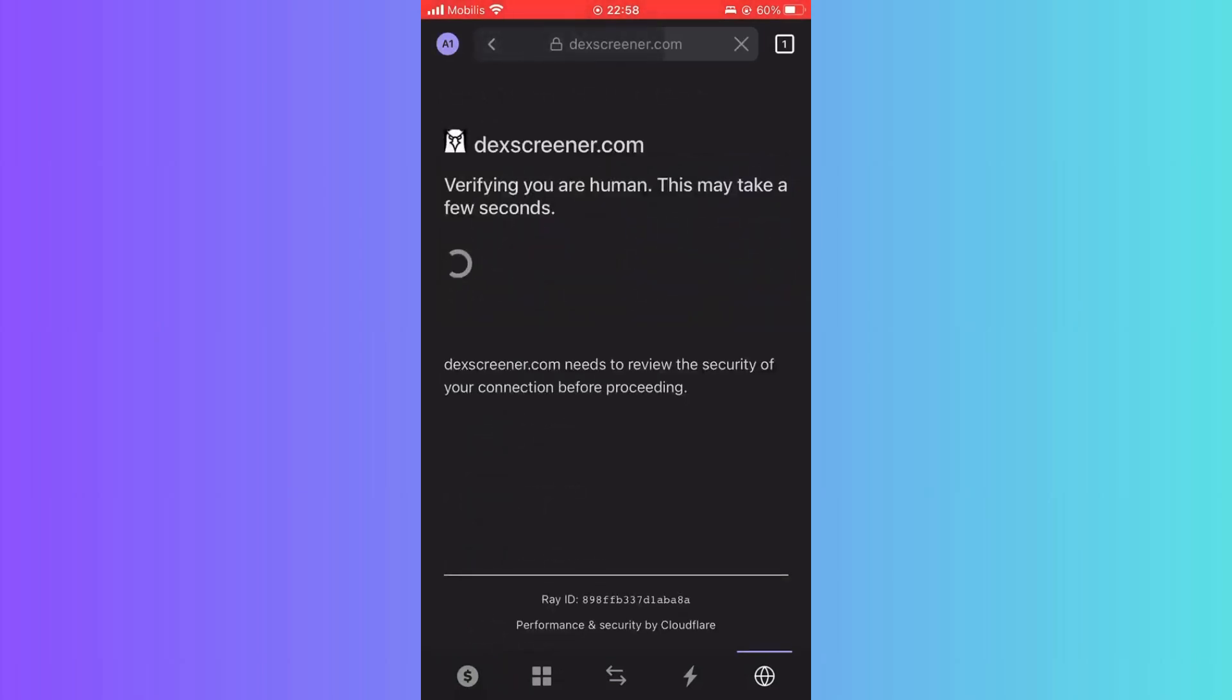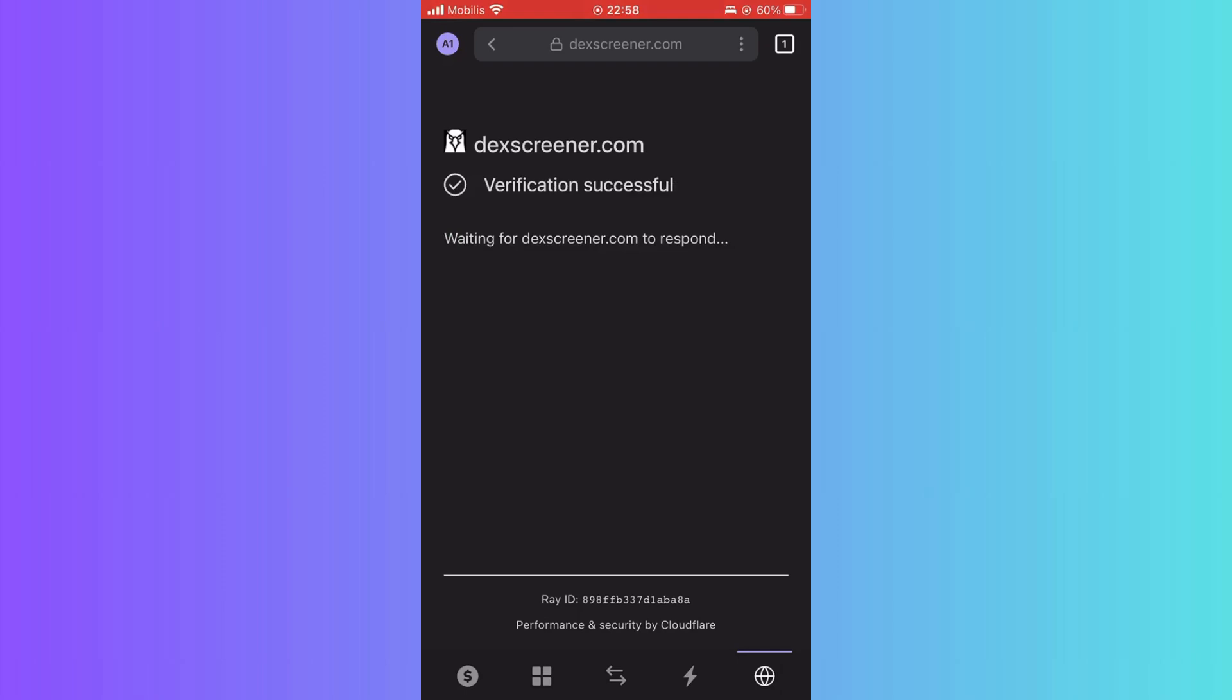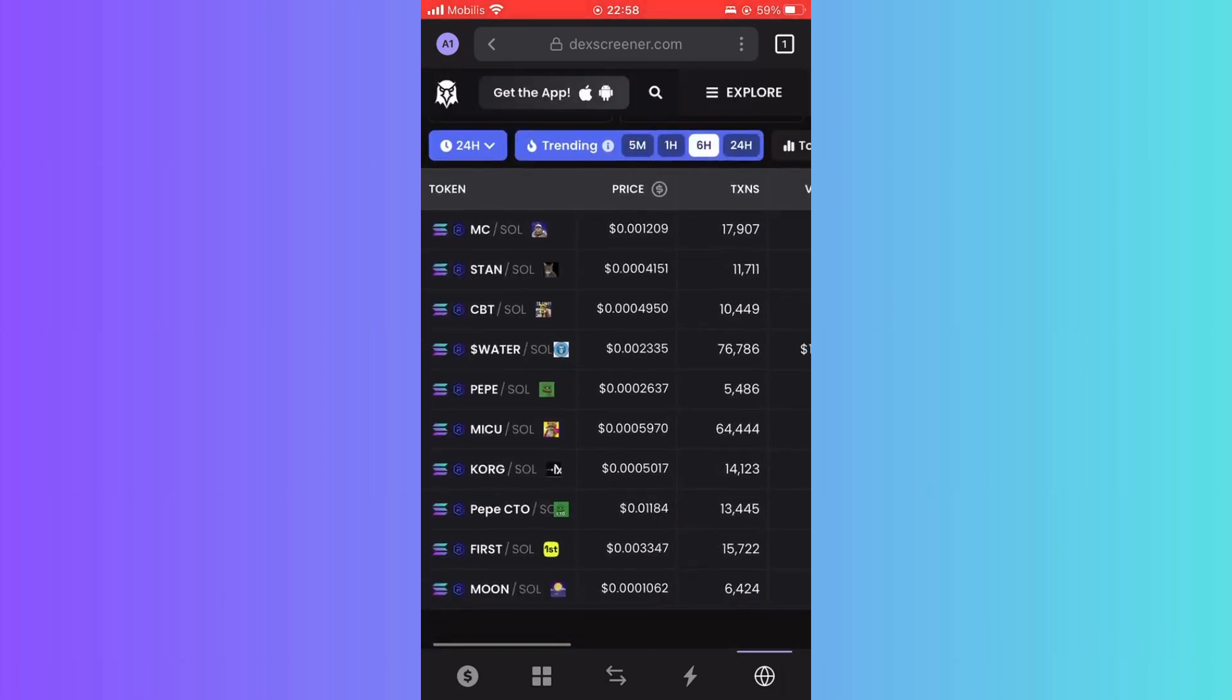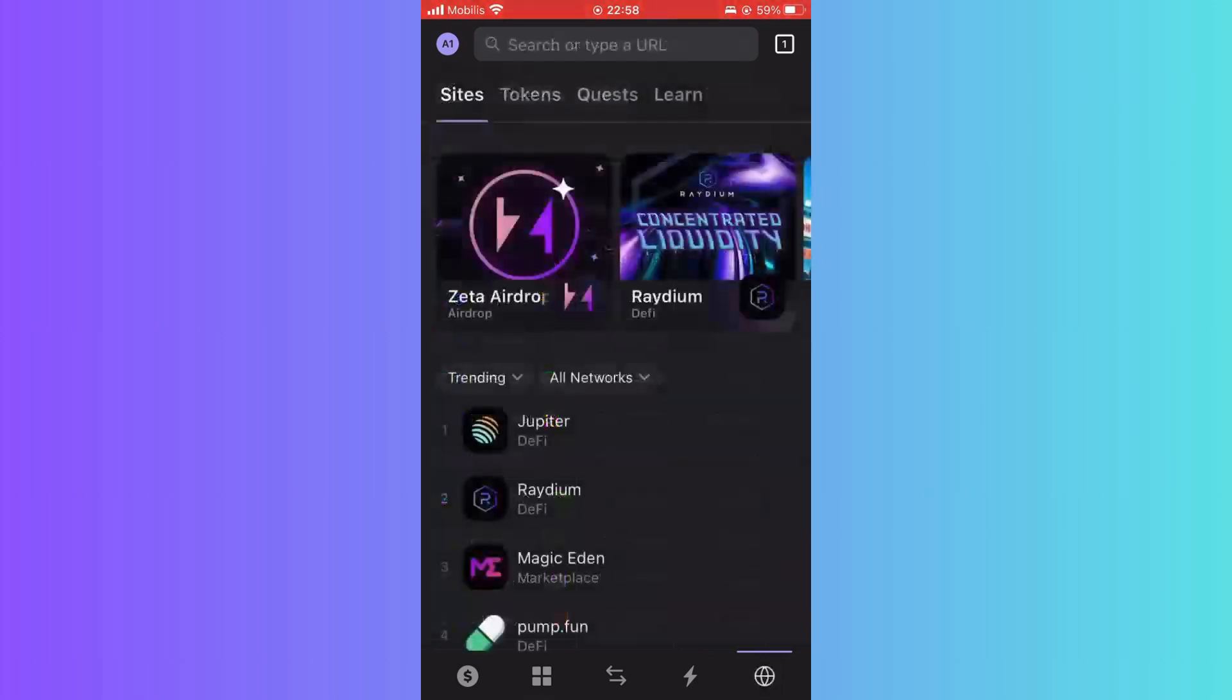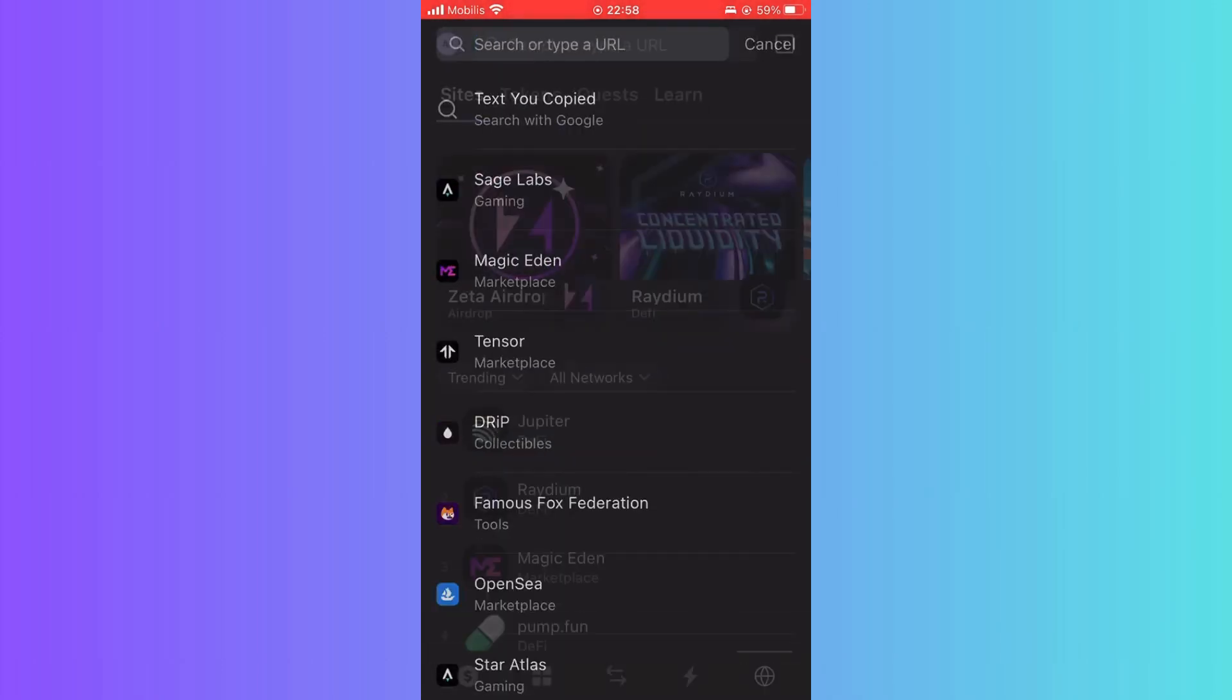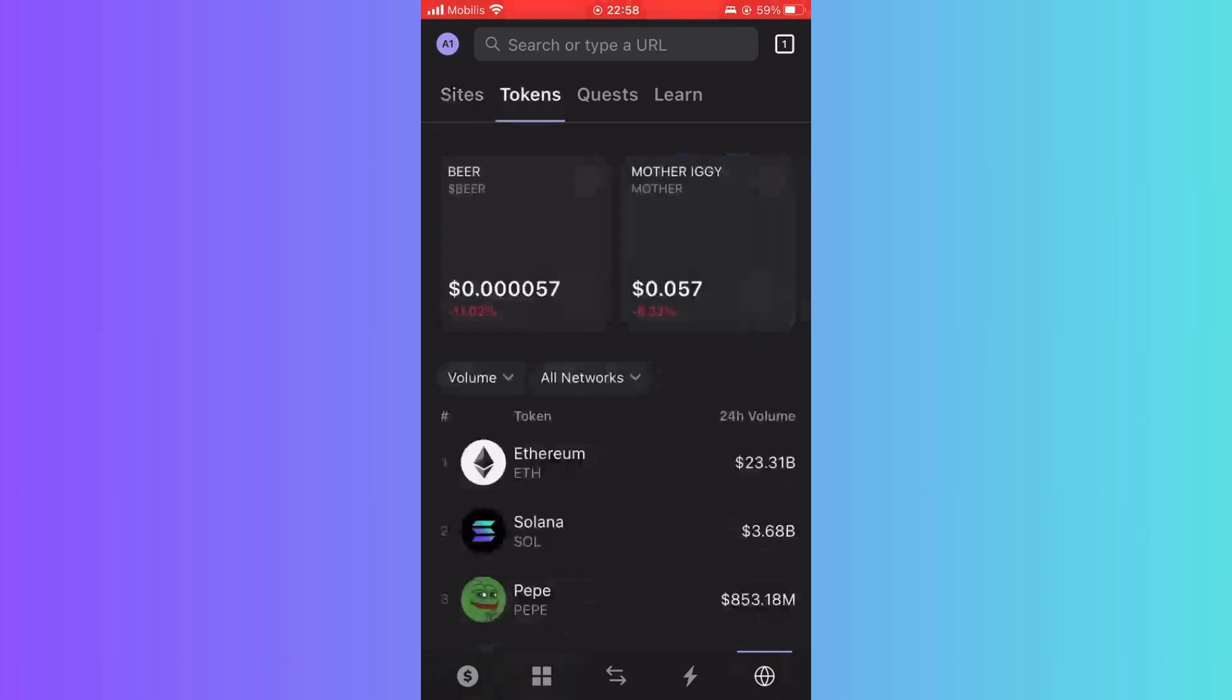Simply click on your browser from bottom right here and search for Dex screener. Go to the first one, and as you can see here now it's open. You can see all the stats right here.